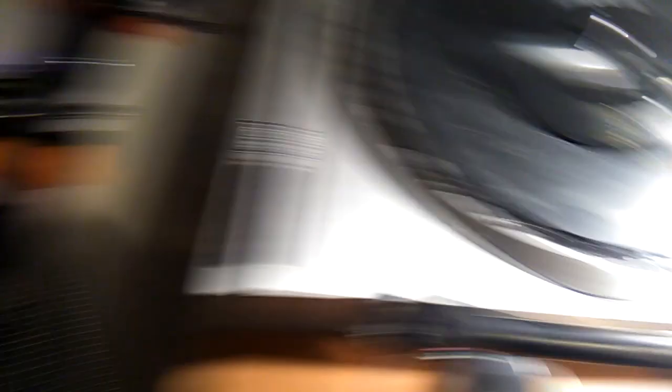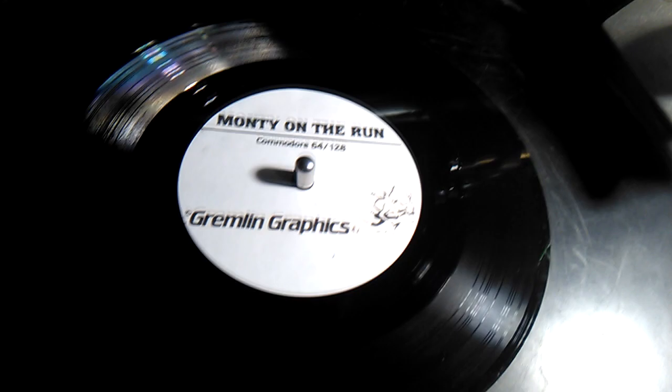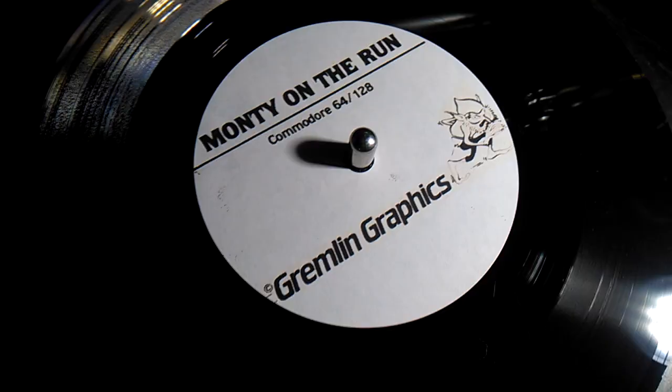So there we go. It is possible. So if you'd like to have some Commodore 64 software cut into a very impractical and expensive format, let me know and we'll see what we can do. I think next time I'm going to try a Spectrum game.